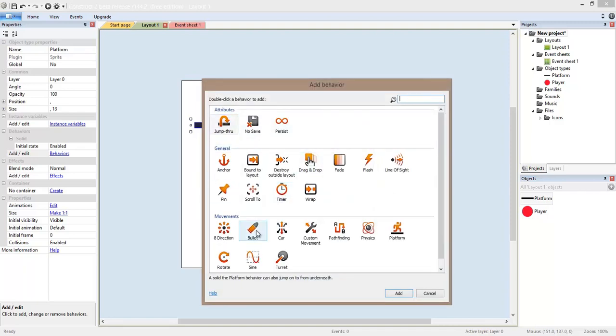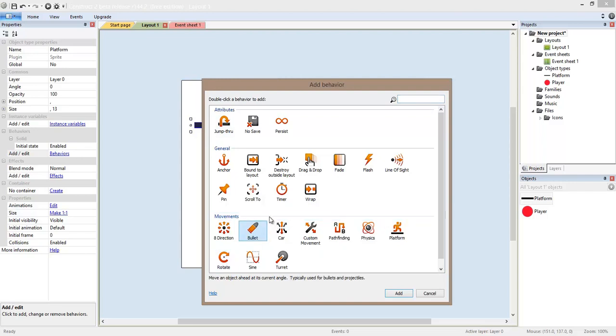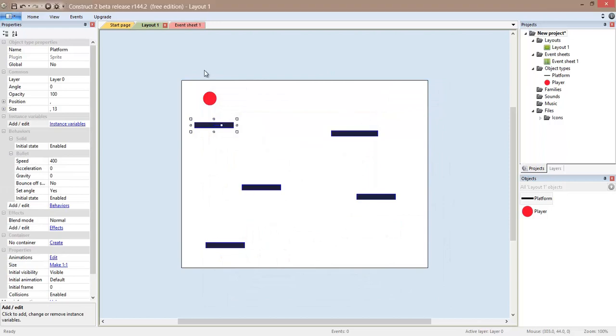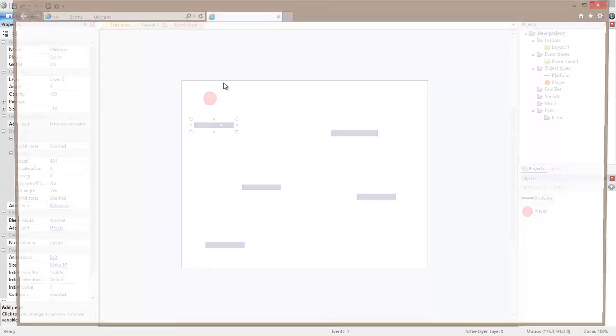And I am going to use this one. Bullet. So the name may be a little confusing or misleading. But if you think about the behavior of a bullet, it is just an element that moves in one direction with a certain speed. That's what we need. So I am just going to add it and close.